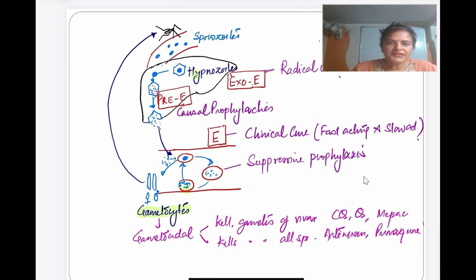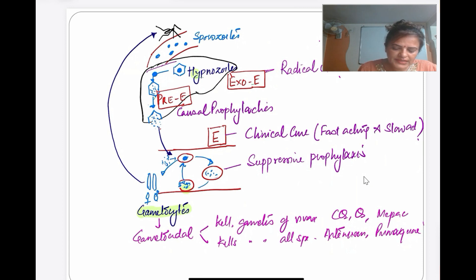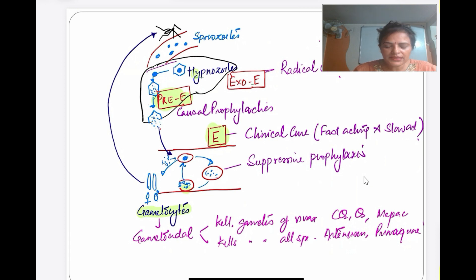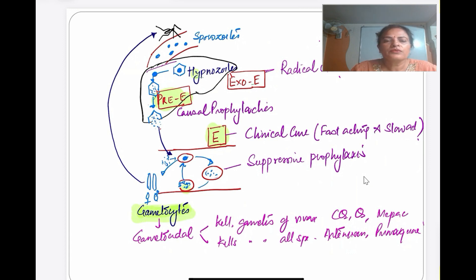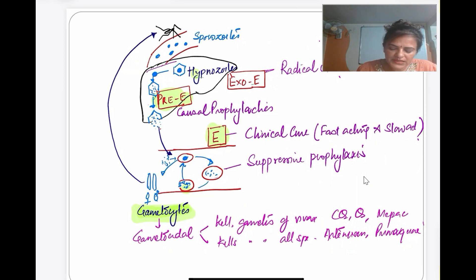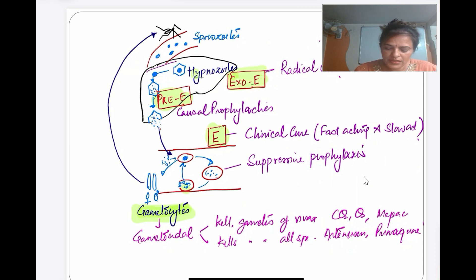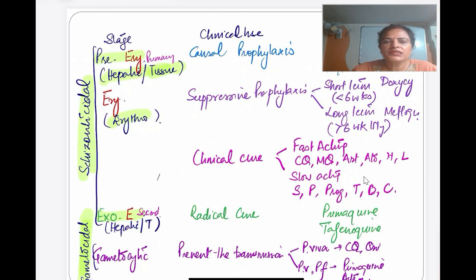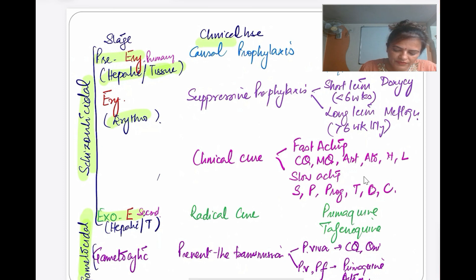The life cycle of plasmodium in the human shows two phases: one is pre-erythrocytic and the erythrocytic phase, whereas in the mosquito we see the gametocytic phase. The mosquito is a definitive host. Except in Plasmodium falciparum, in the rest of the species we see the exo-erythrocytic phase. At different stages we give drugs with different clinical uses.